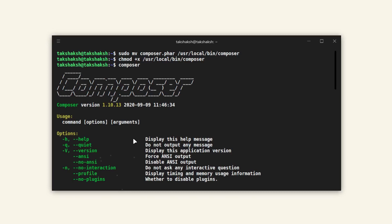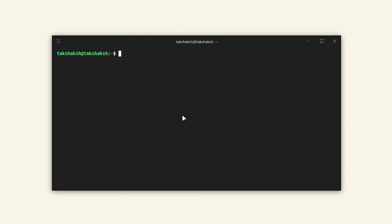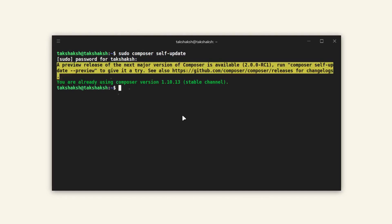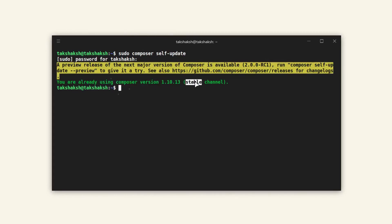In future if you want to upgrade it, you can use this command. Just type sudo composer self-update. This will update the Composer version, but as it's already the latest version, it is saying you are already using the latest Composer version.